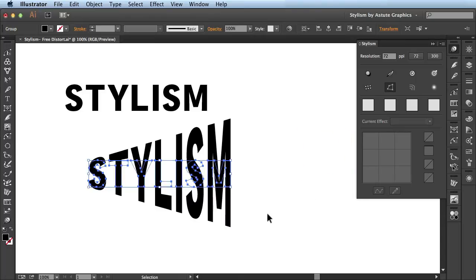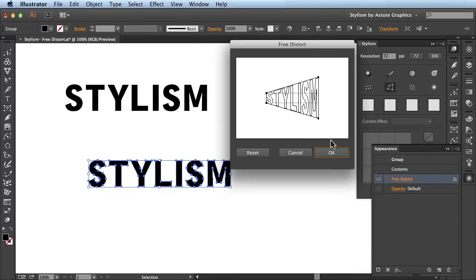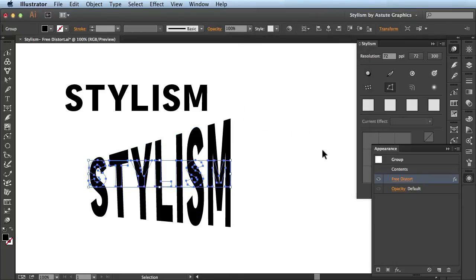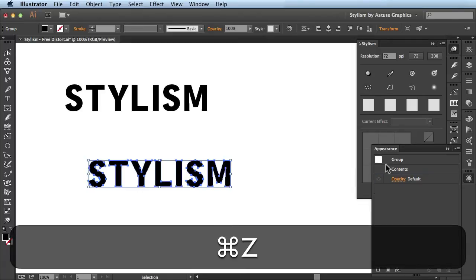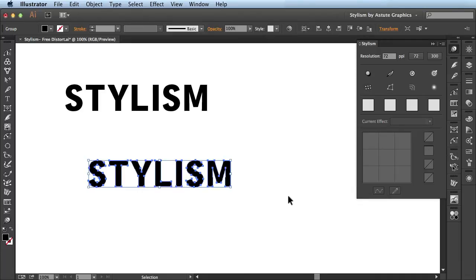Now if I want to make edits to this effect I have to come over here to the appearance panel, find the effect, and then I can continue to make edits in here. I'll just click on these anchor points, drag them out, and when I click OK you see it's updated here. I'm going to undo that a couple times and then hide the appearance panel.